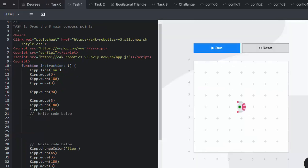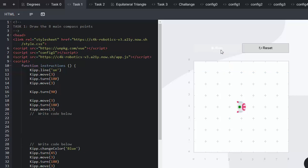Task one. Here we're going to draw the eight main compass points again. We've done this in previous lessons. This time we are not using north, south, east or west, but moving in degrees. And we are going to run to see what happens.